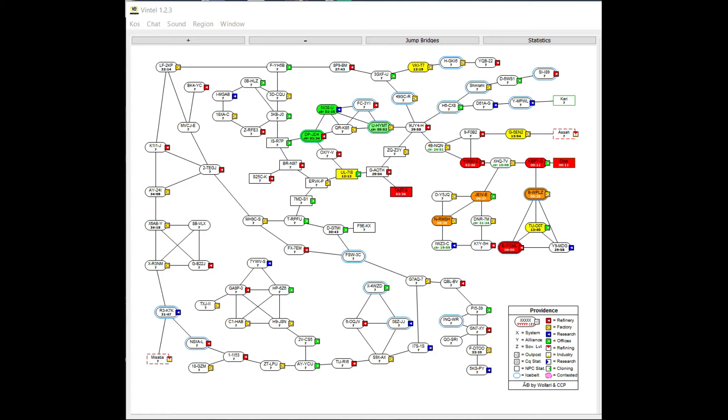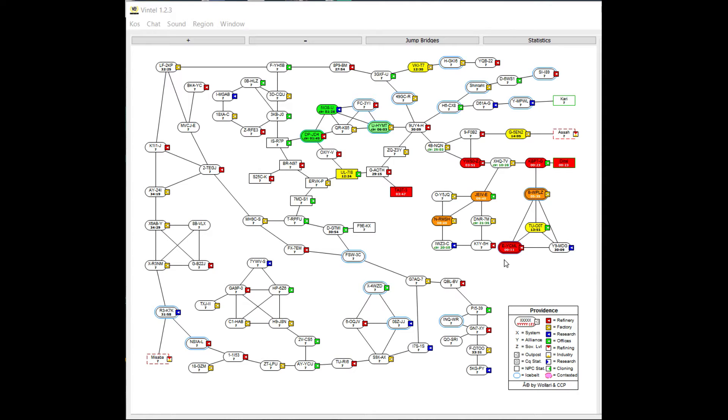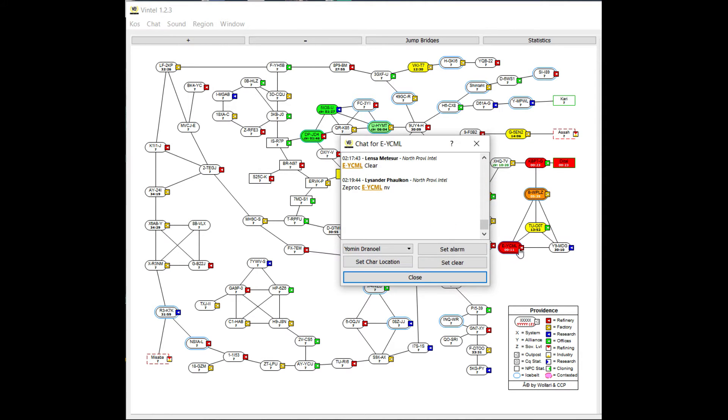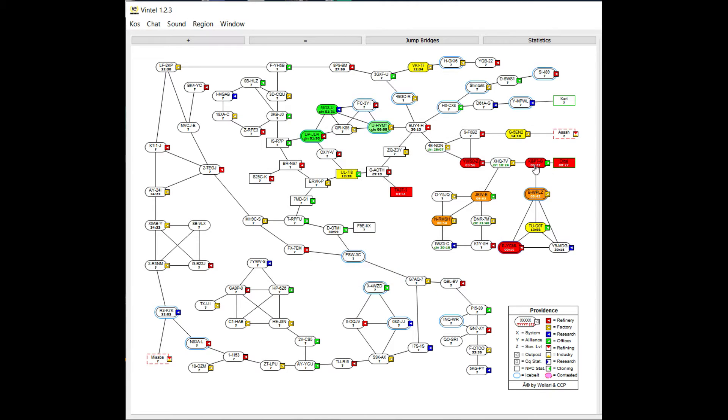This is Provi region here and you can see the red, the orange, the yellow, the green. Red means there's been hostile activity reported in the last four minutes. This one's at an 11-second timer, 27 seconds—right at four minutes here we're going to see this fade into orange.